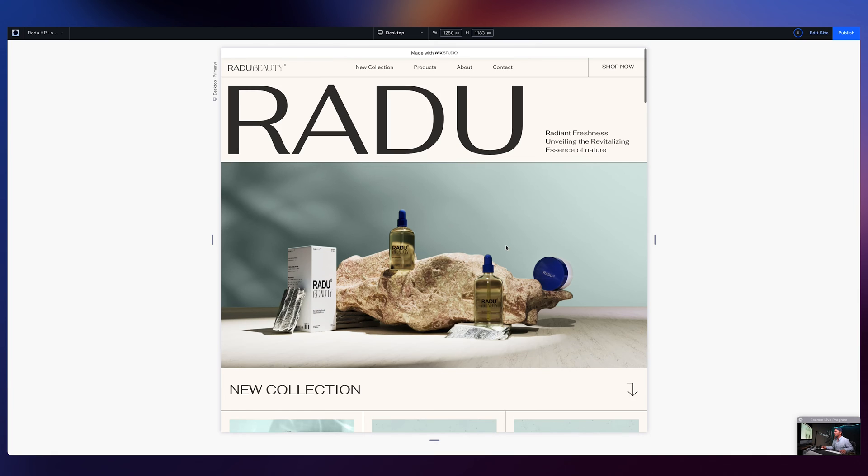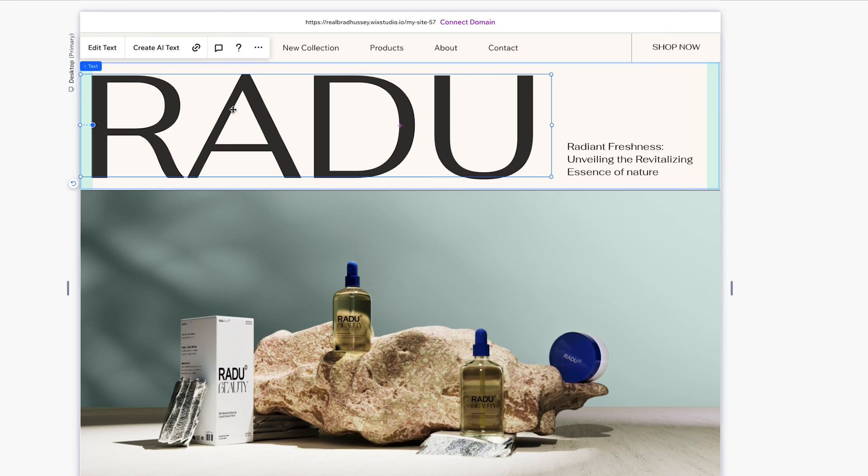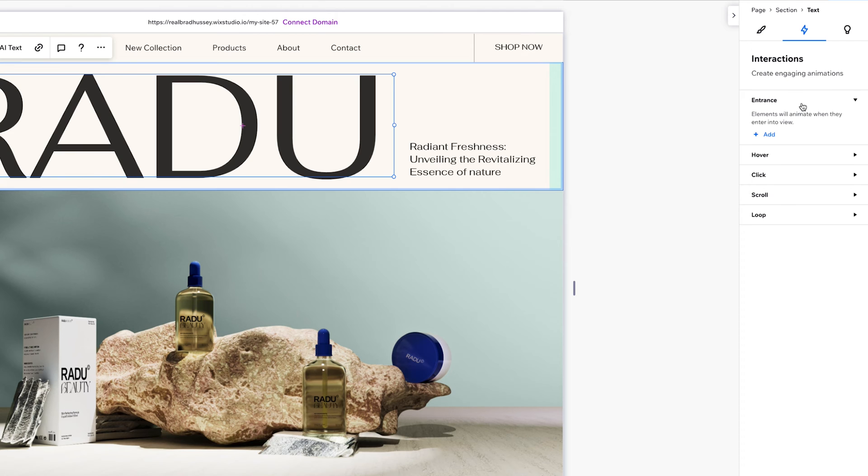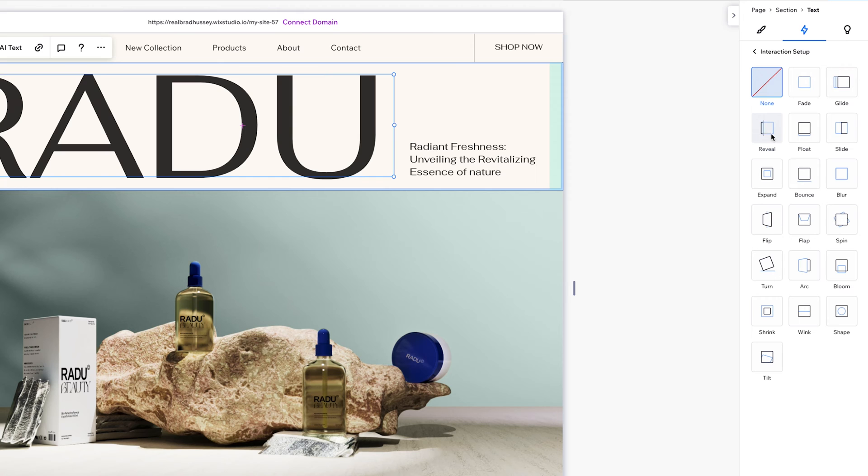So, why don't we start off with something real simple. I'll just edit the site. So, I'm going to select this text element, which is our hero text element. Open up my inspector panel. And now, in our interactions tab, we have everything from entrance to hover, click, scroll, and loop animations.